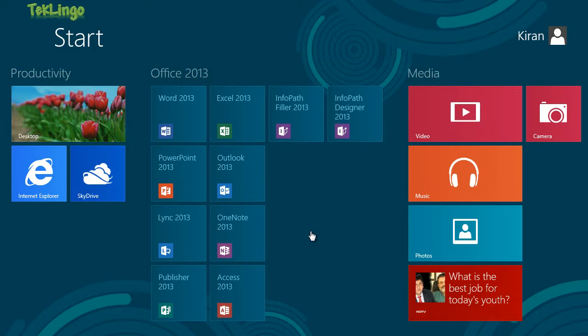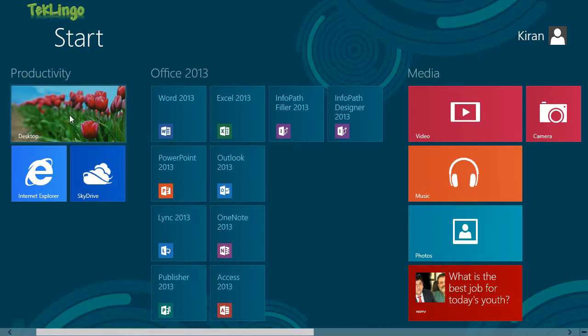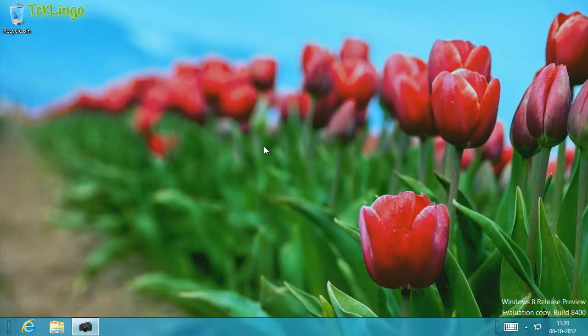As you know, Windows 8 boots up automatically to the start screen and not to the desktop. If you would like to open a desktop application from the start menu itself, then that app should be pinned on the start screen. Let's say you would like to pin a desktop app on the start screen. Go to the desktop and find an app that you would like to pin.